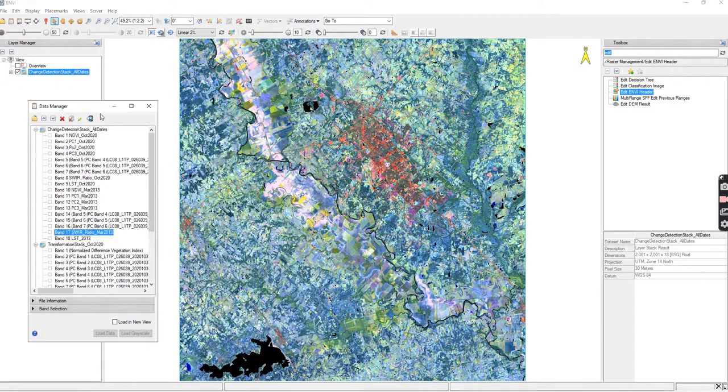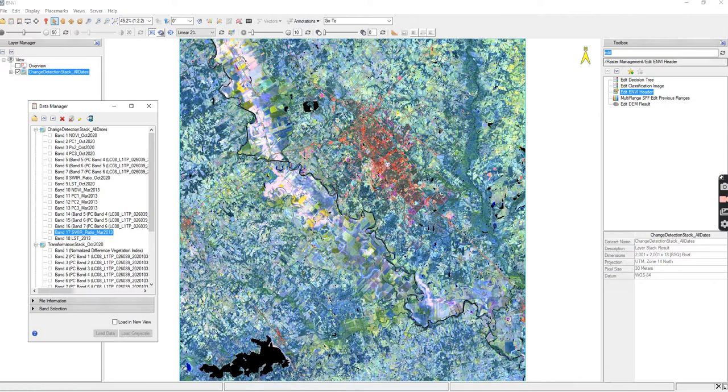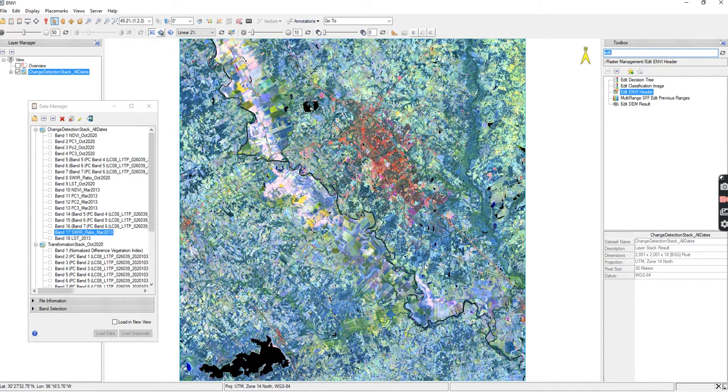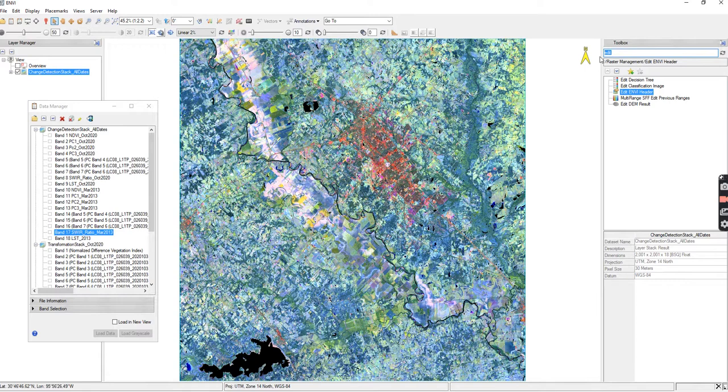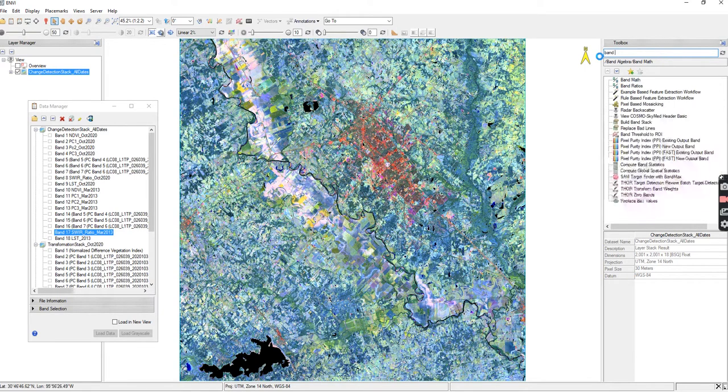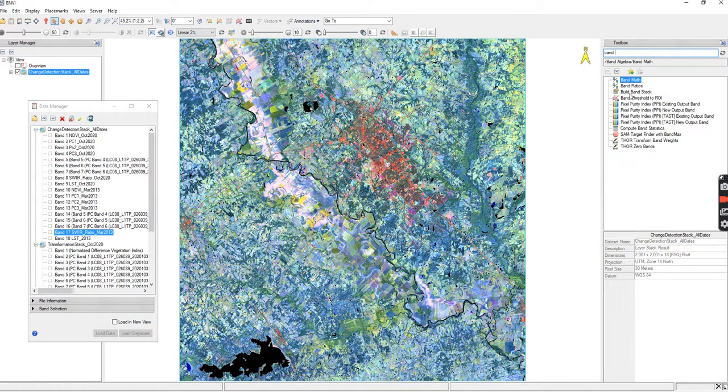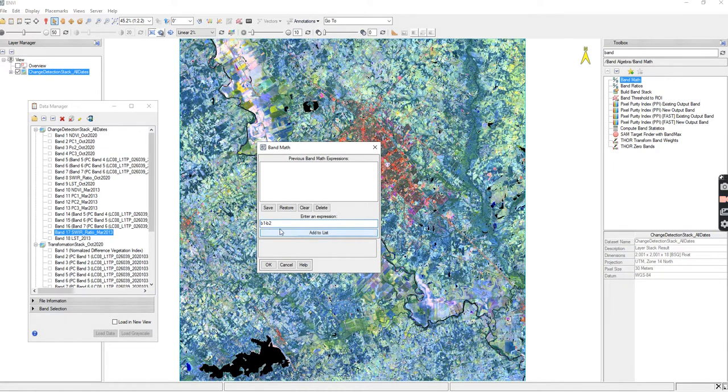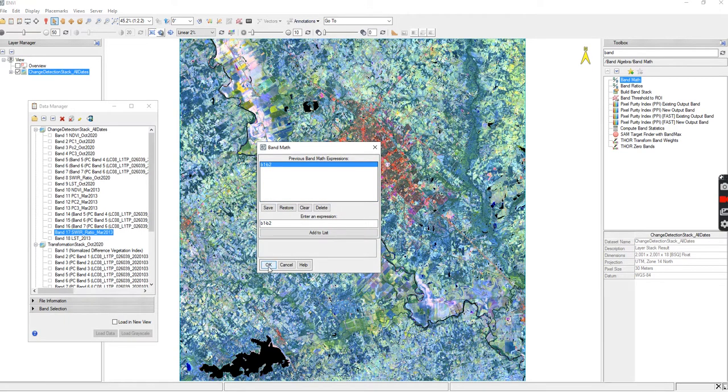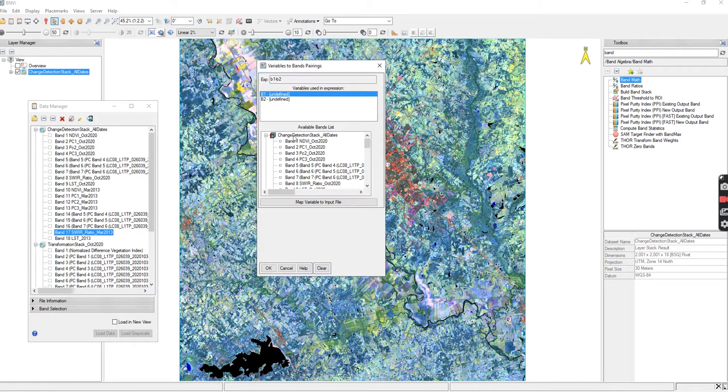I do suggest having the true color image behind it just so you can compare later. In the toolbox I can go to band math and all I'm going to do is go B1 minus B2. I'm going to hit add to list and that is it. This is differencing, so press okay.